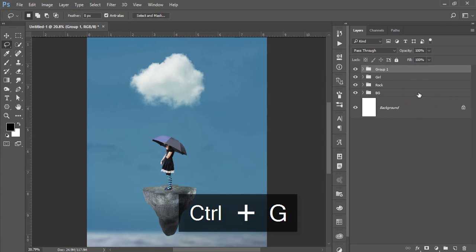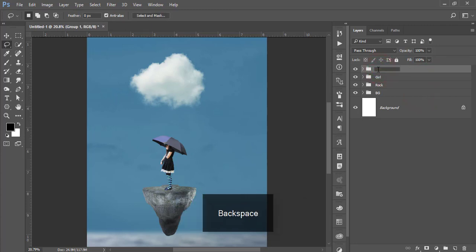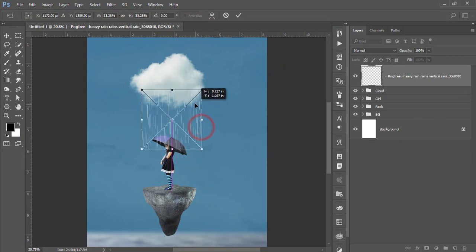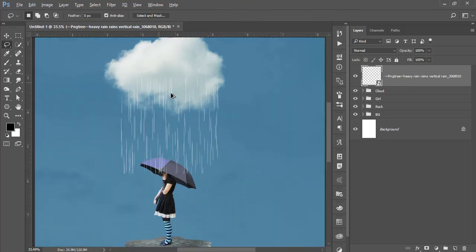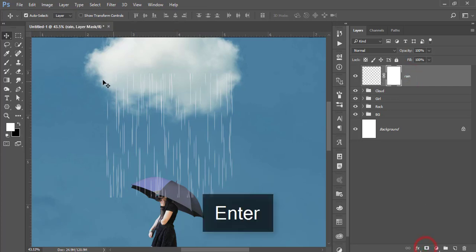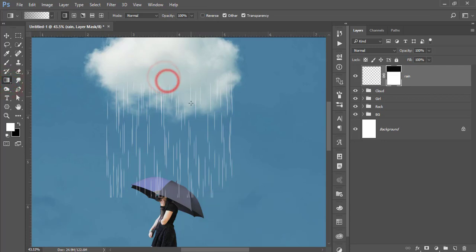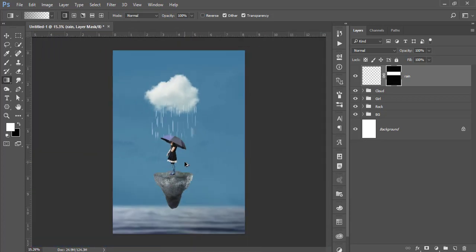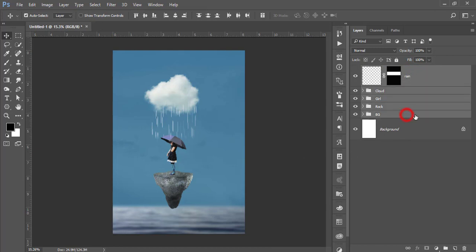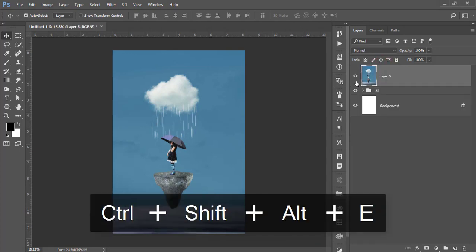Now select the cloud group, go to File > Place Embedded, and place the rain PNG — I'll provide the download link in the video description. Place the rain over the cloud area. The sharp edges need to be smoothed, so right-click, rasterize the layer, name it 'rain', and mask it out using the gradient options to blend it smoothly. Now you're getting the realistic feel of cloud and rain.